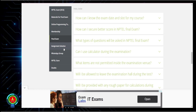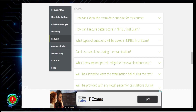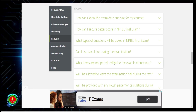I have also secured six NPTEL star certificates, which is very helpful. You can get a lot of tips from me. If you want to verify whether I have actually earned those, just search my name — Azeph Sadh Kushwa — and you will get all those details on the NPTEL portal itself.